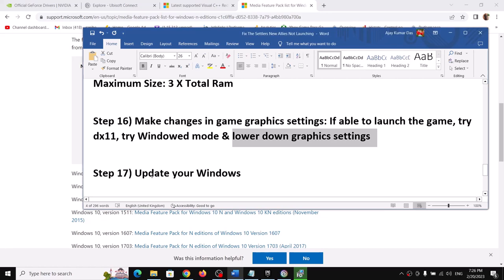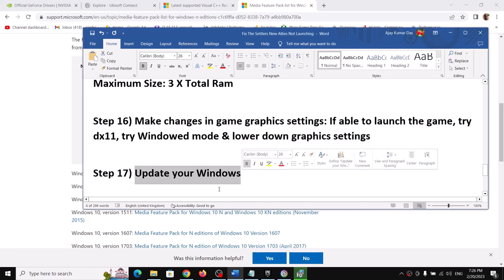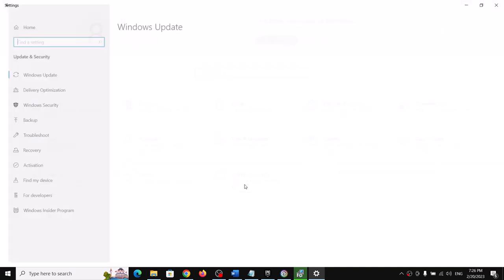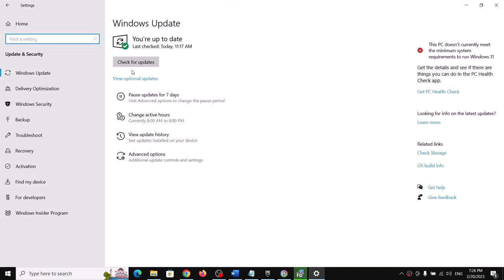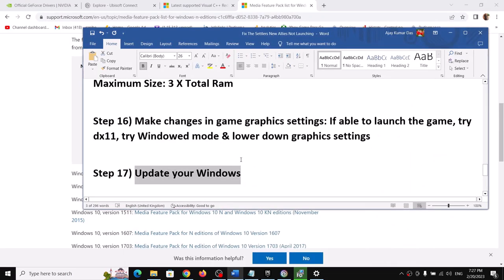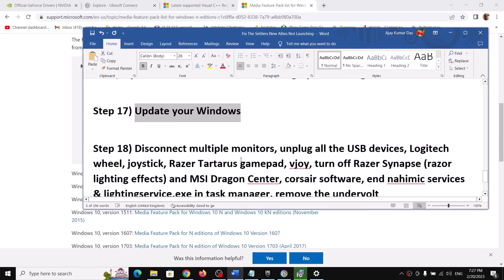The next step is to update Windows. Open Windows Settings, go to Update & Security or Windows Update, and click Check for Updates. Once all updates are installed, restart the computer and launch the game.